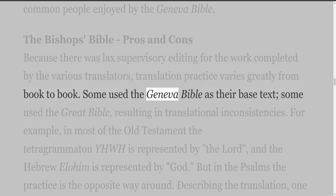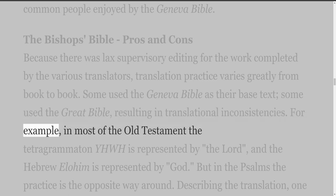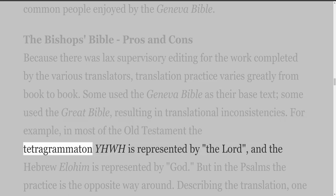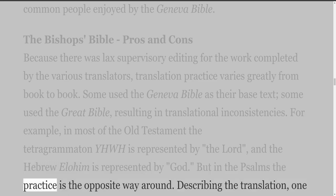Some translators used the Geneva Bible as their base text, some used the Great Bible, resulting in translational inconsistencies. For example, in most of the Old Testament the Tetragrammaton YHWH is represented by 'the LORD' and the Hebrew Elohim is represented by 'God,' but in the Psalms the practice is the opposite way around.